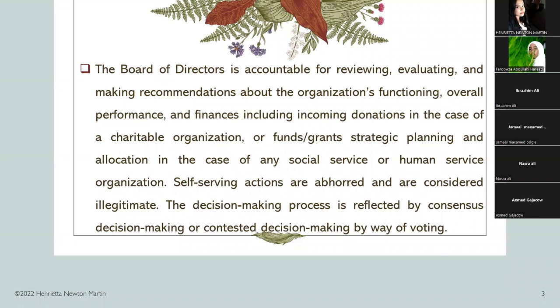Self-serving actions — where directors are concerned about themselves or try to enrich themselves — are considered illegitimate or illegal. The decision-making process is reflected in a social service organization by the board of directors. It is reflected by consensus decision-making or contested decision-making by way of voting.